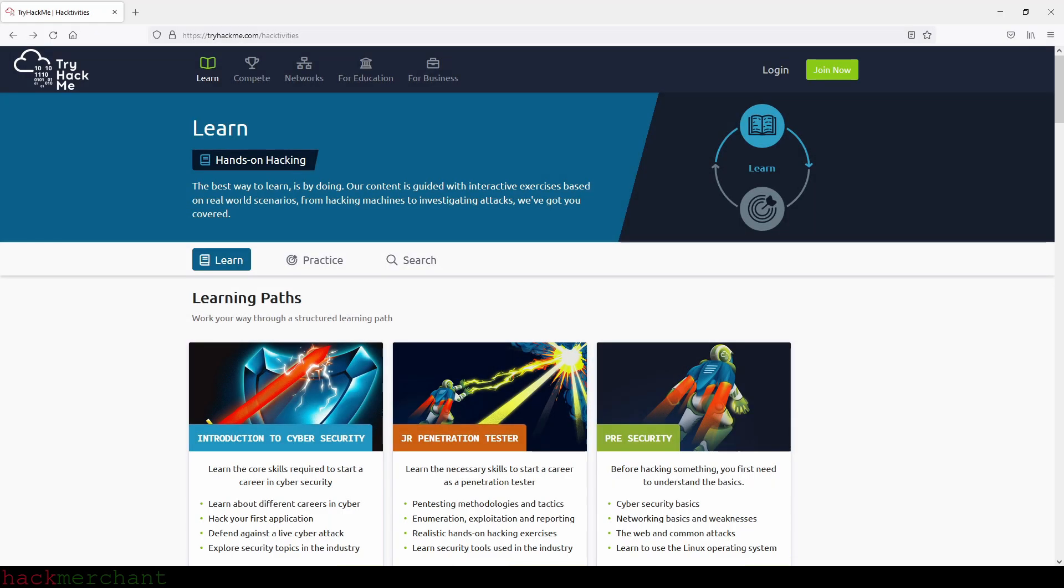Hi everybody. In this video, I'll answer the question: in what order should you complete the TryHackMe learning paths as a complete beginner?